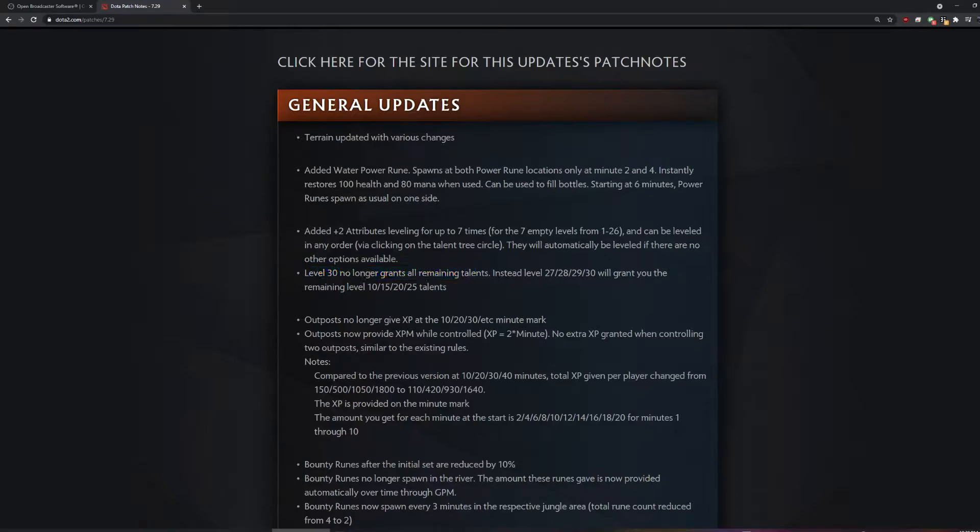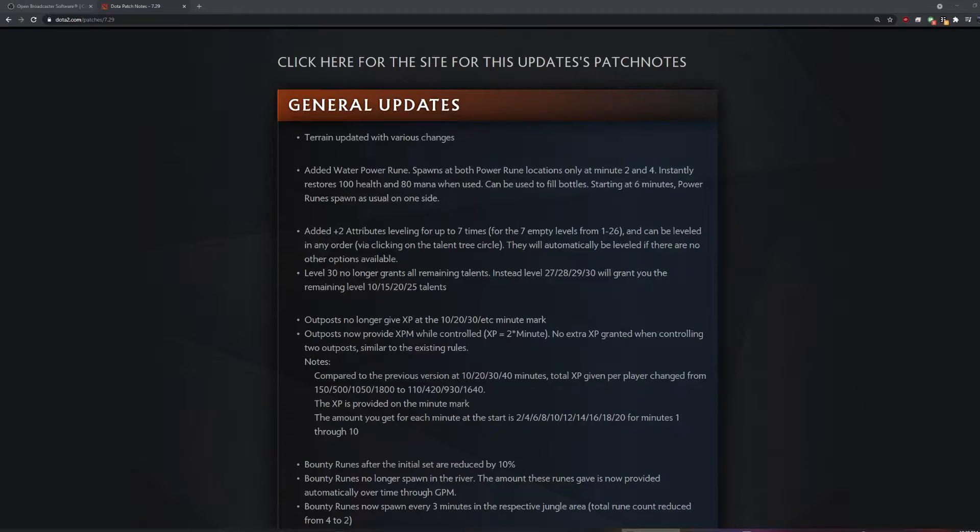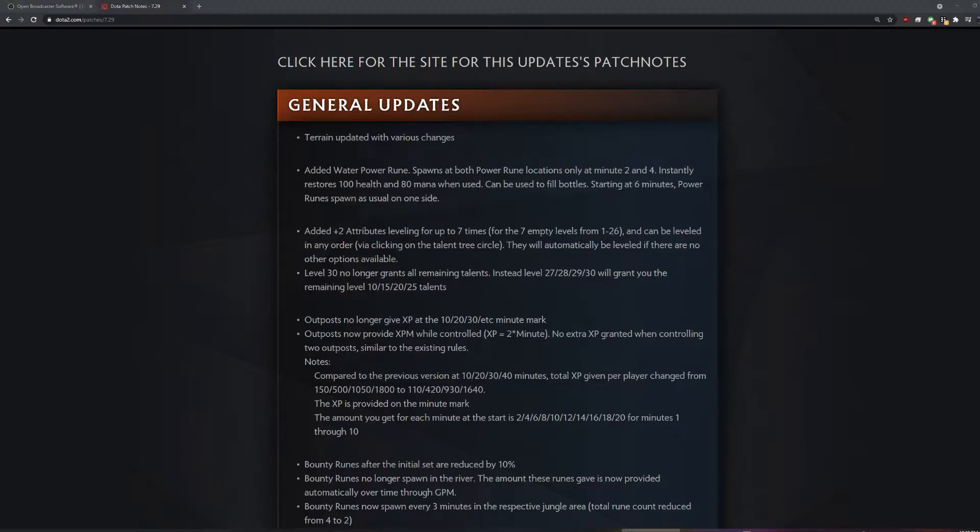Thirty Noir grants all remaining talents. Set 27, 28, 30 will grant their remaining. It seems like, I don't know, I guess it could be broken on a hero maybe. Probably not really. It's just that instead of getting everything at 30, you start getting extra talents at 27.